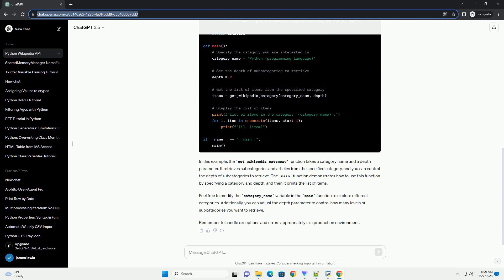The get_wikipedia_category function takes a category name and a depth parameter. It retrieves subcategories and articles from the specified category, and you can control the depth of subcategories to retrieve. The main function demonstrates how to use this function by specifying a category and depth, and then it prints the list of items. Feel free to modify the category_name variable in the main function to explore different categories.